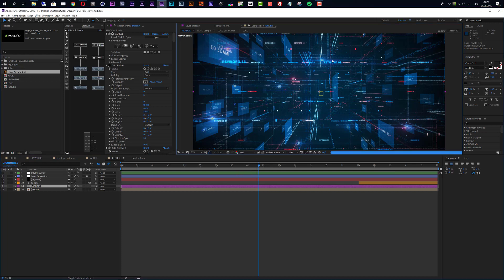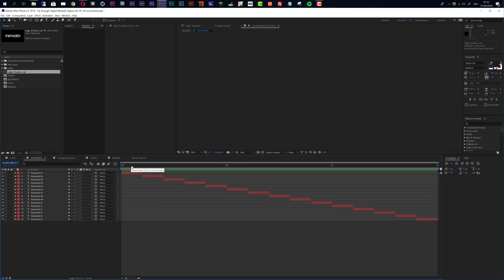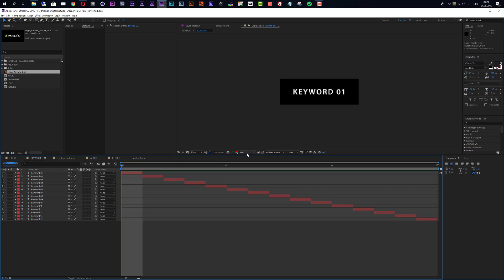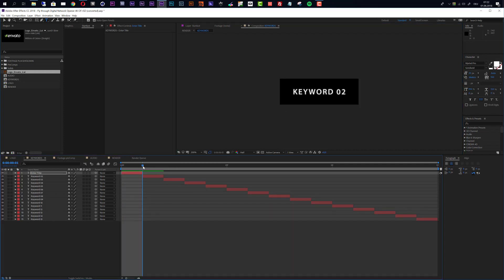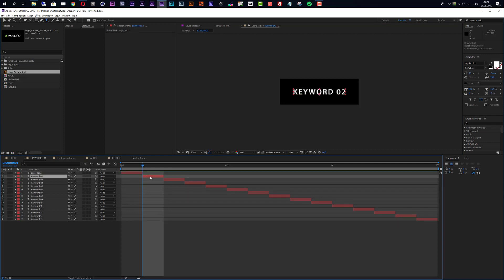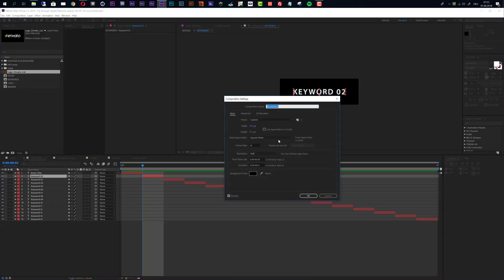The keywords are placed all over the digital network and you can customize them in one composition. We have 15 keywords as standard, which you can also change — I'll show that later in the in-depth customization. To change a keyword, double-click a layer and enter your new title. You can use another font and change the look using the character settings. To enter the next keyword, move the time indicator one frame forward, select the next keyword layer, double-click, and enter it. You can also change the composition resolution if your keywords are too long.